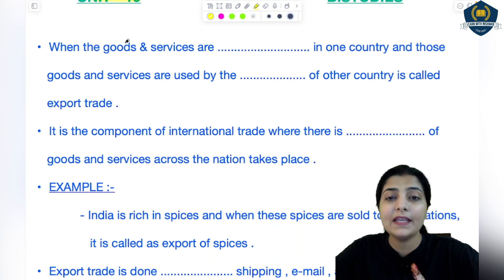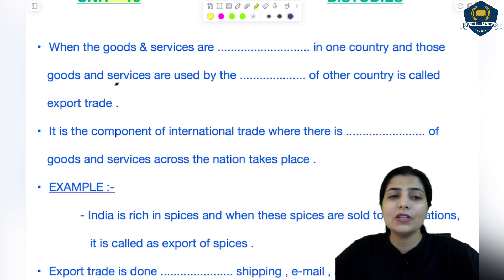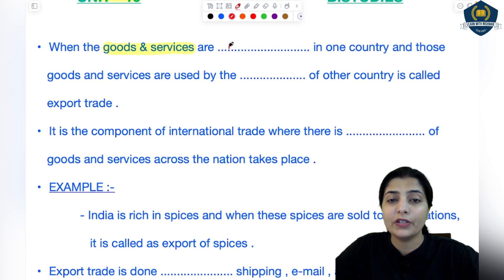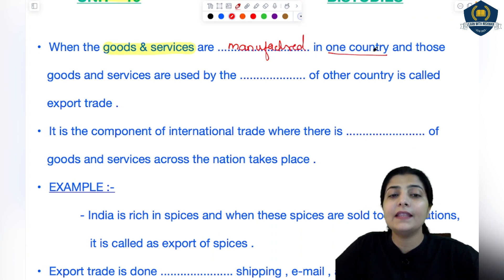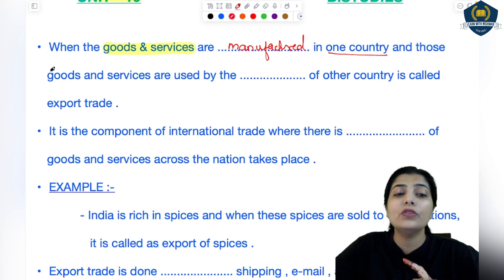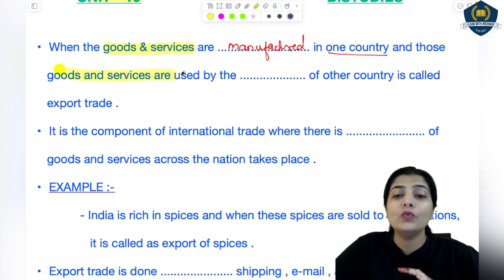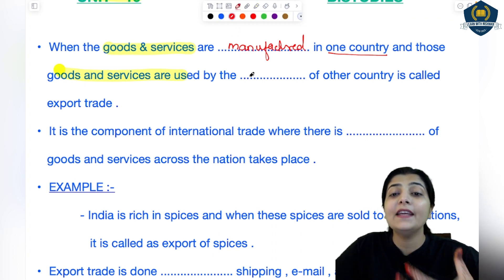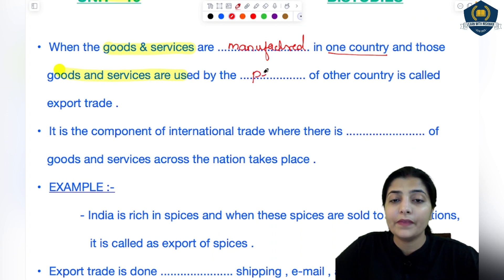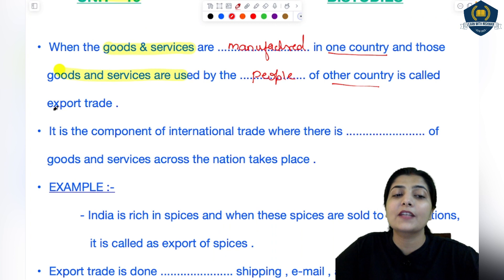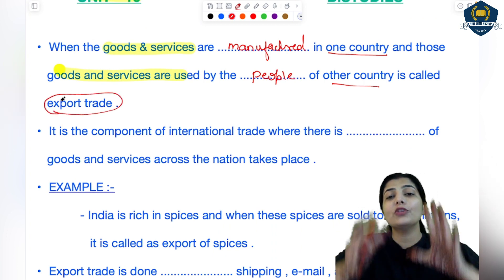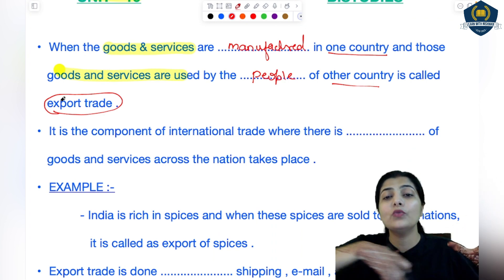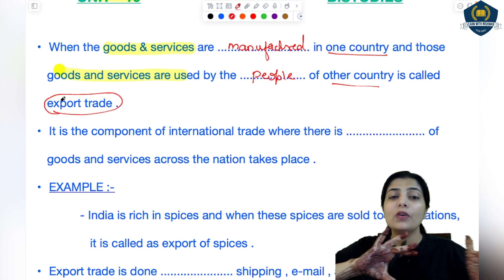So it's a good sign for you personally as well as from the nation's point of view. In export trade, when goods and services are manufactured in one country and those goods and services are used by people of any other country — that is called export trade. Export trade means the goods are being made in one nation, but the people who will use them are in another country. So that is export trade.